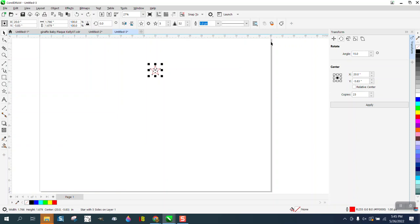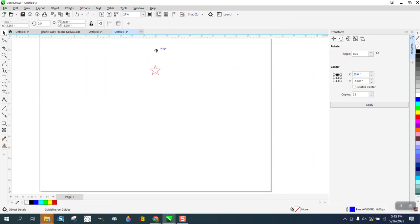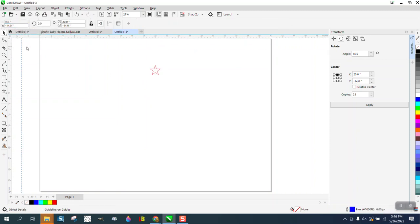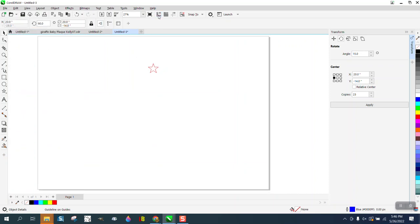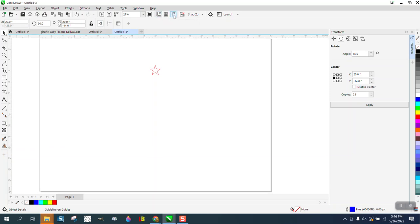My laser bed is 40 by 28, so the center of the page, if we bring in an indexing line and hit P, it's negative 14. If we bring in an indexing line and hit P, it's 20. So the number is magically 20 by negative 14.